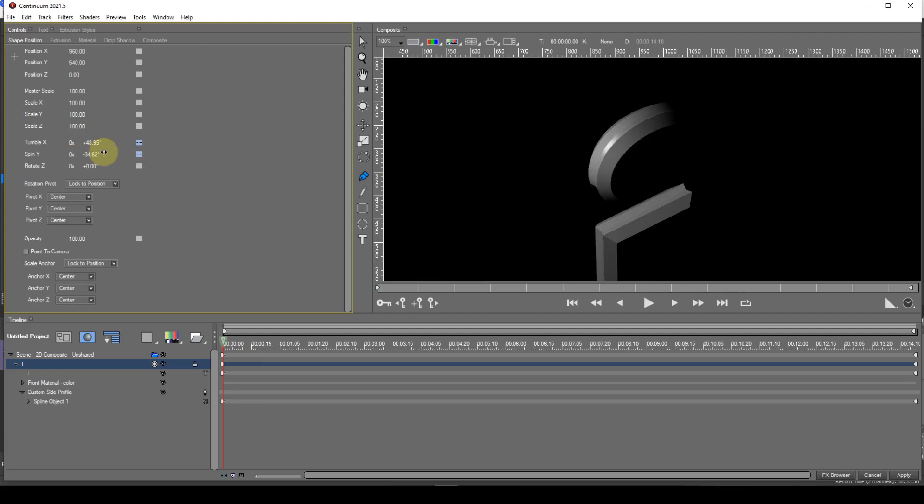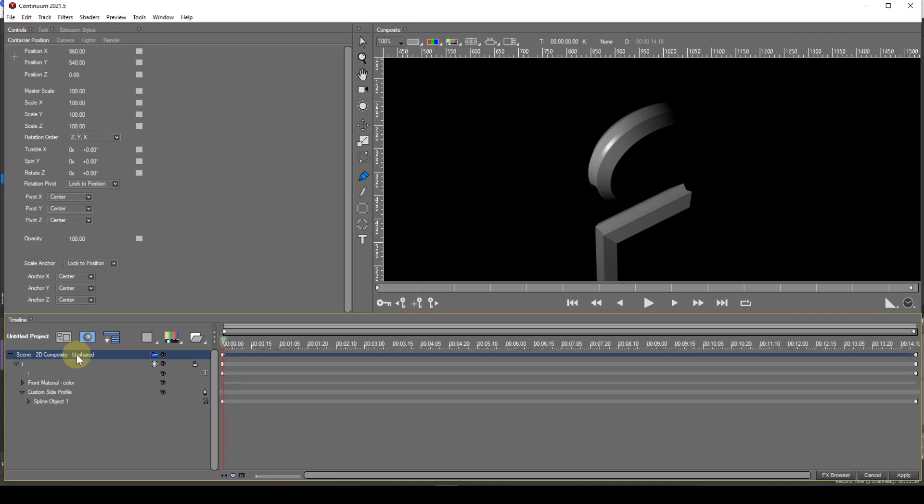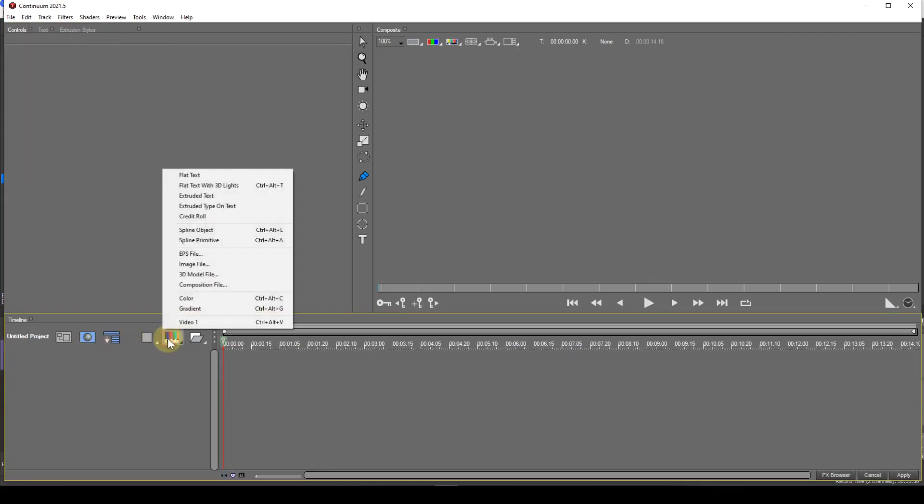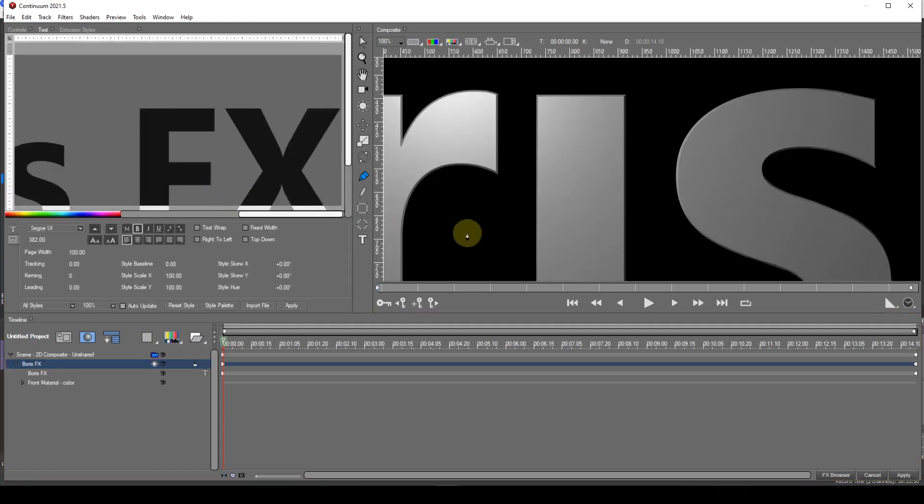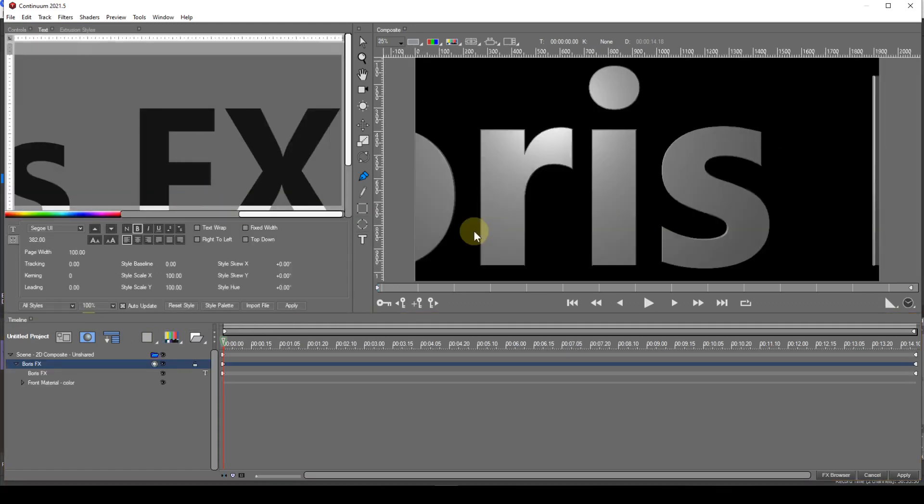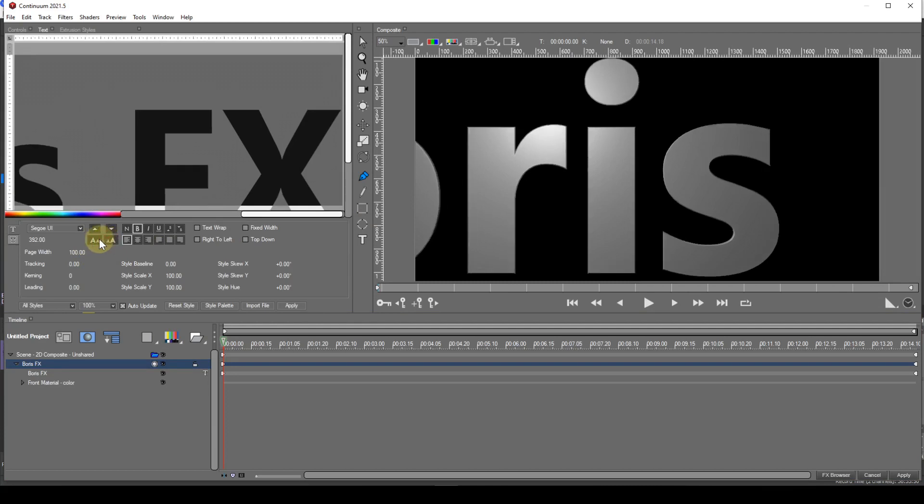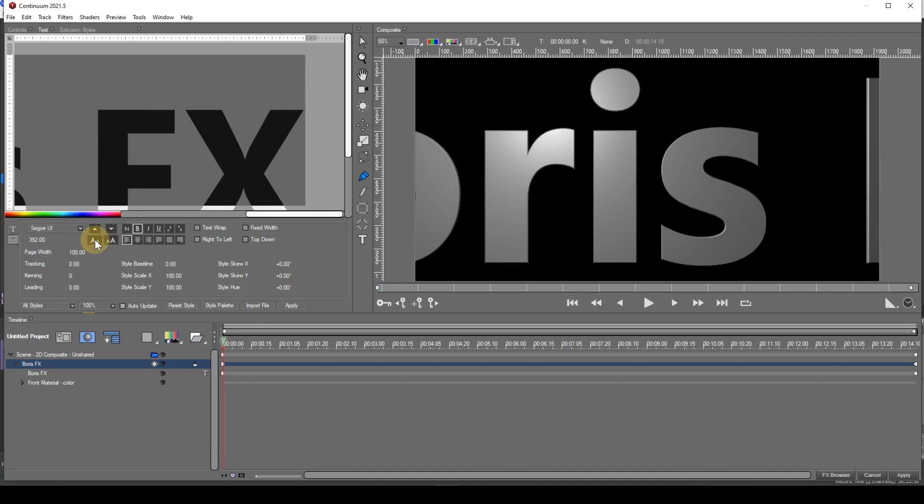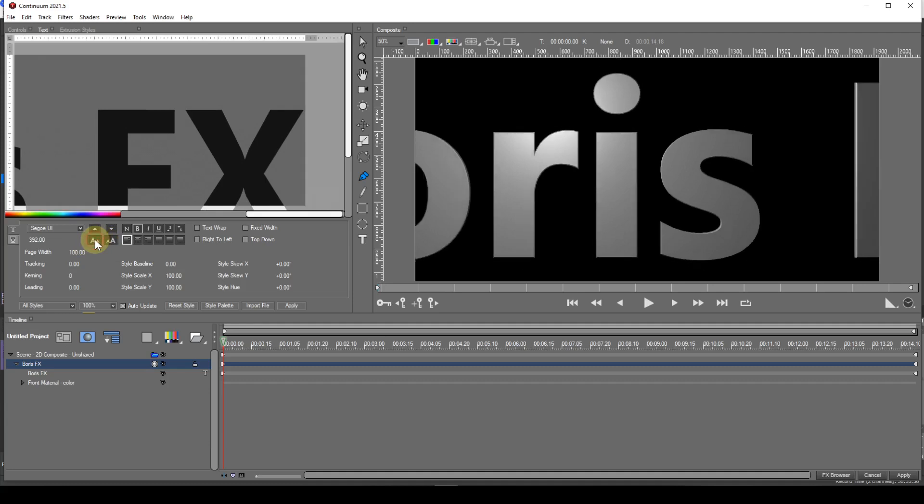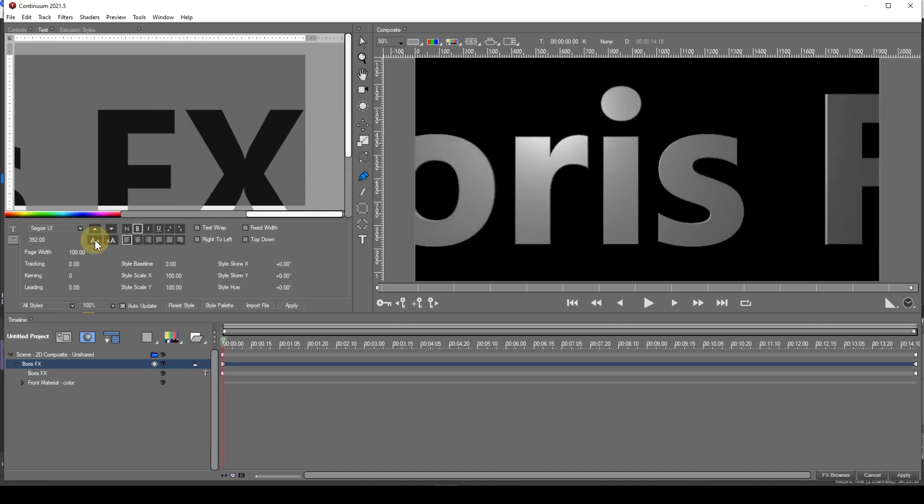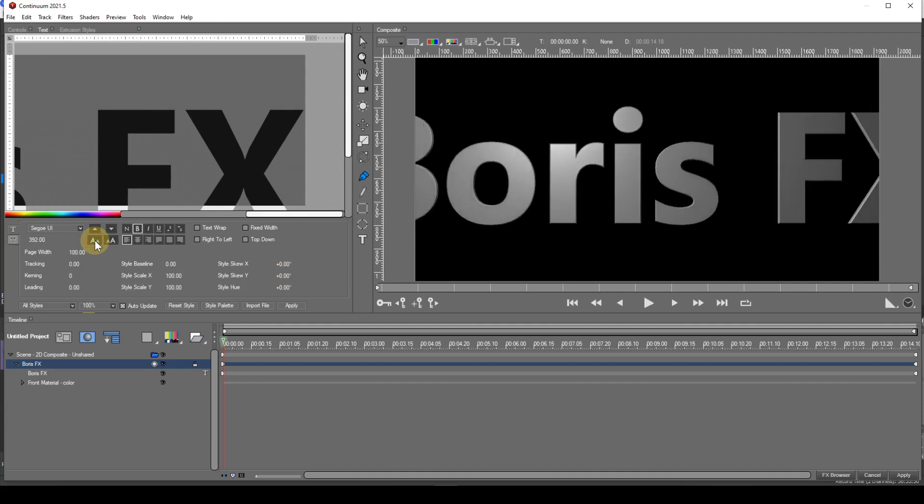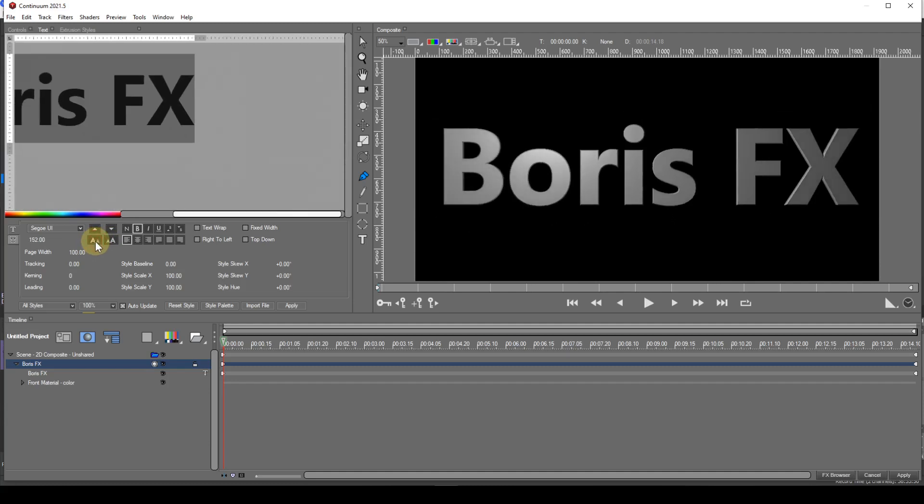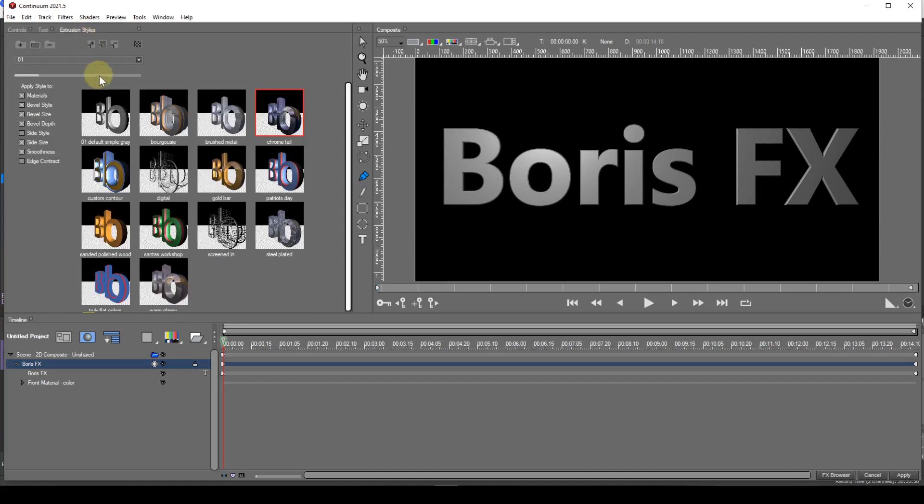The extrusion can be customised in other ways too. To better show this I'll delete this text object and create another one with a different extrusion style.